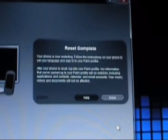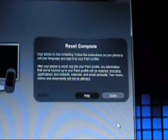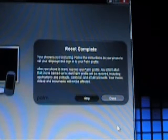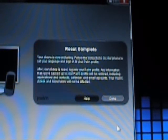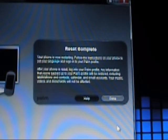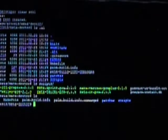We got to 100%. It says phone is now restarting, reset complete. And if we look at the phone — HP logo. The phone is done booting up now.